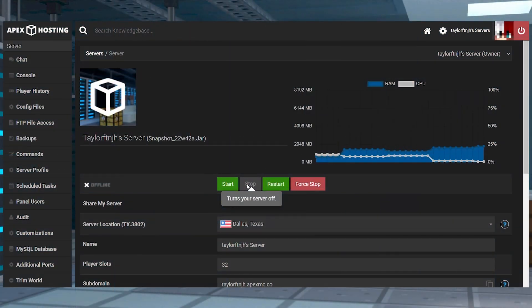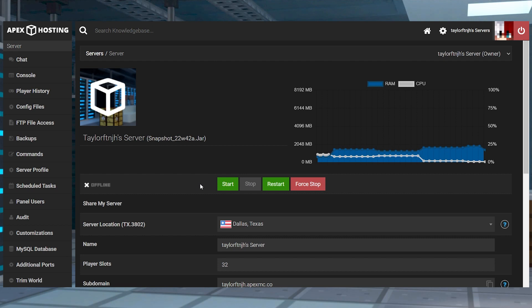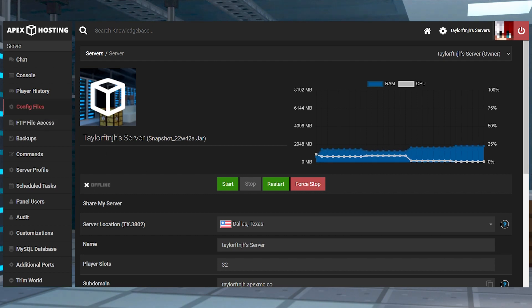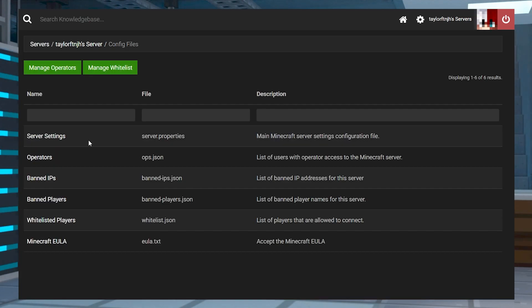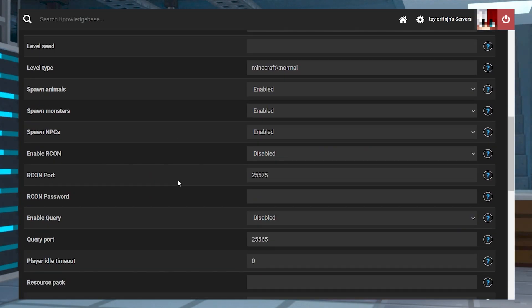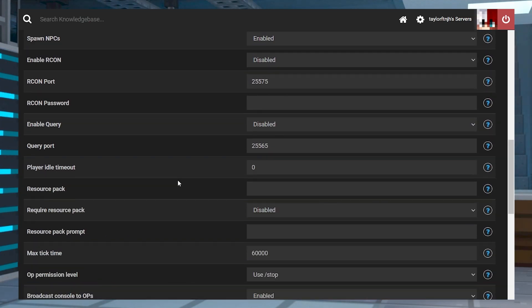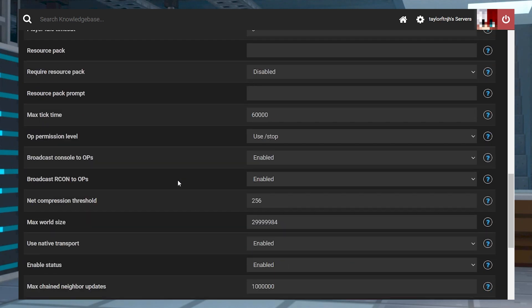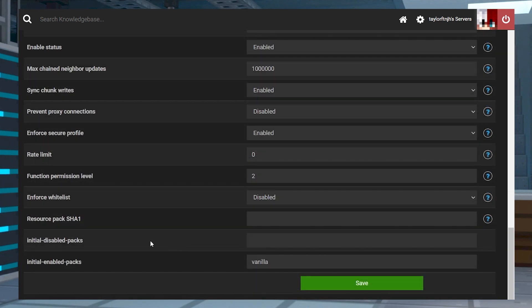Now that the server is running an experimental version, we have to configure and generate the world. In the server panel, find config files in the top left and then select the server settings option.